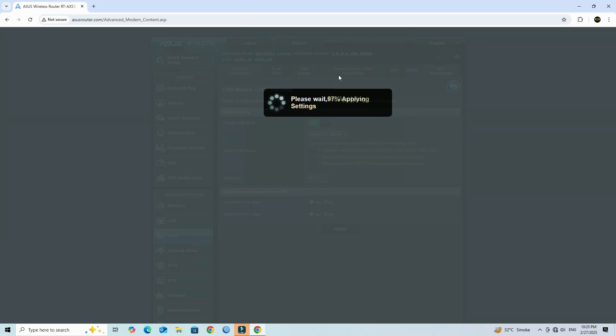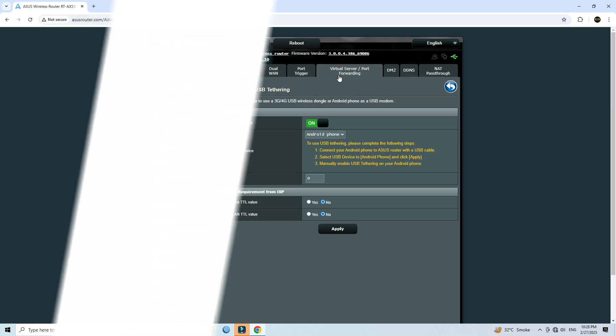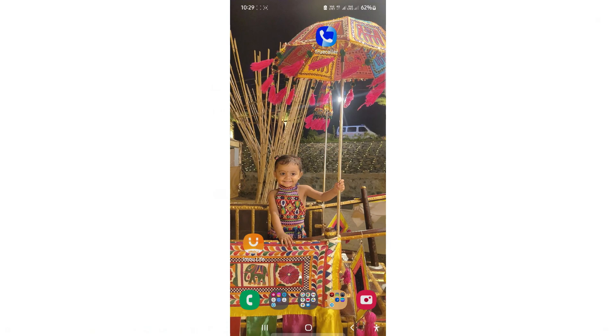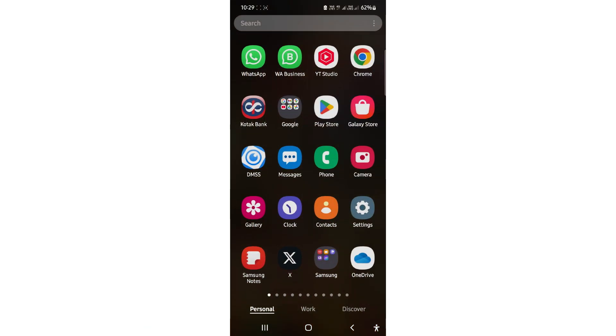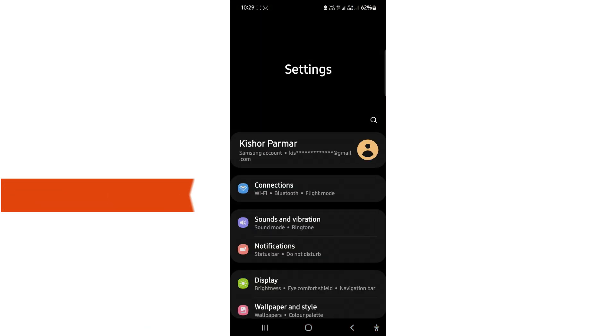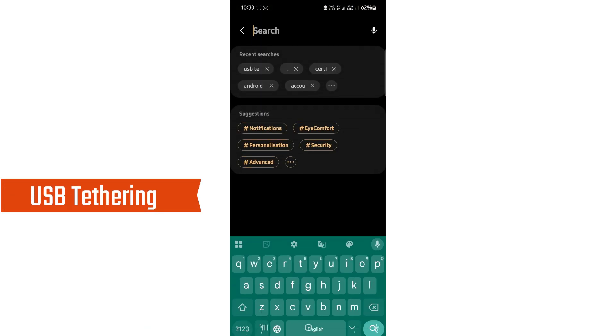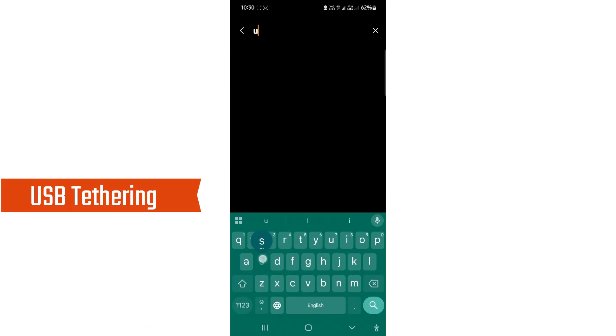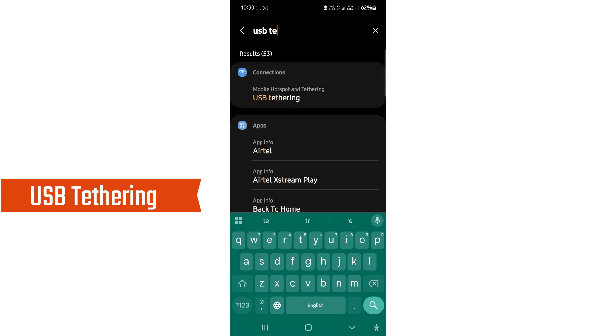After the router restarts, enable USB tethering on your Android phone. Open the settings on your mobile device, search for USB tethering and turn it on.